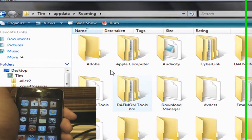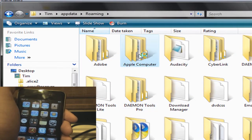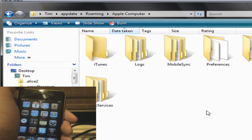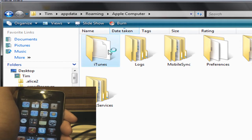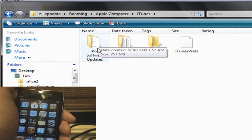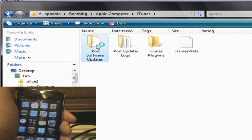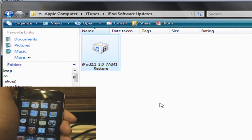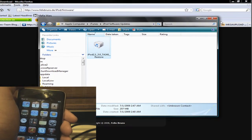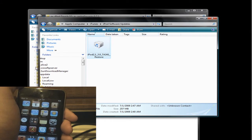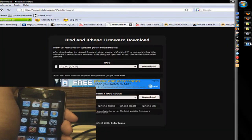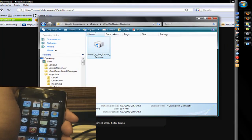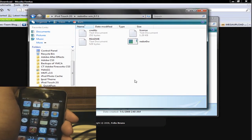And there we go. Now we're going to go into Roaming, and Apple Computer, even if you have a Windows you're still going to go into Apple Computer, iTunes, iPod or iPhone Software Updates, and 3.0. Copy and paste that to somewhere like your desktop. I can't show you that because mine's all black. Don't even want to know why.